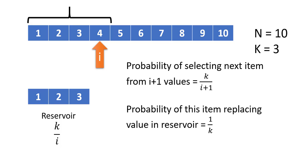The probability of this item replacing a value in the reservoir will be 1/k, because there are k values in the reservoir. So there will be only one value to be replaced in this k reservoir, so the probability of each value being replaced becomes 1/k.